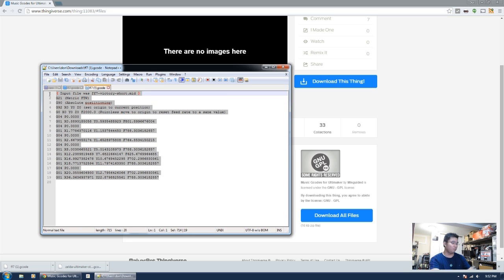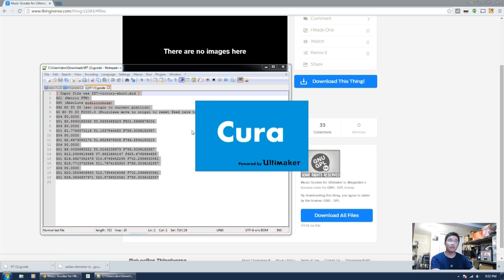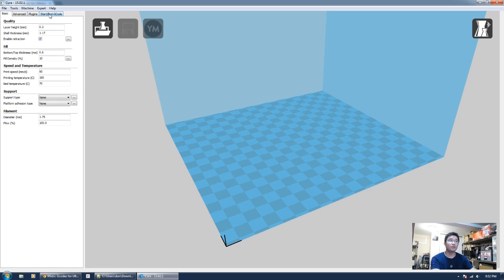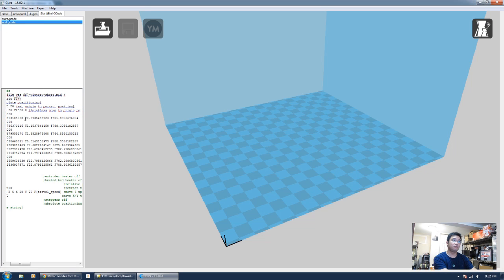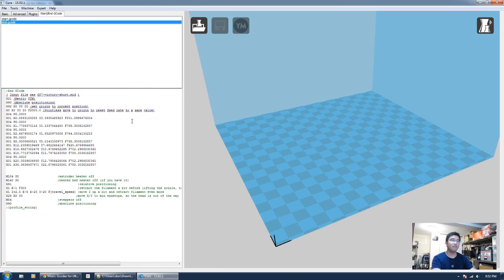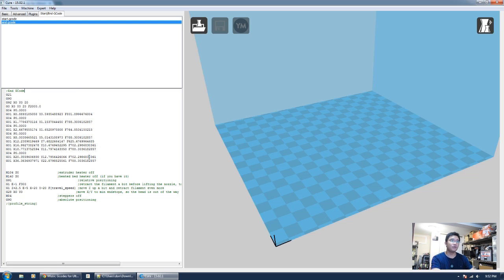So what you want to do here is copy, actually open your Cura this time, and just paste it at the end code. Right before anything happens at the end, obviously I'm going to get rid of these quotes because I don't need them and I don't think they register inside the end of the G-Code.